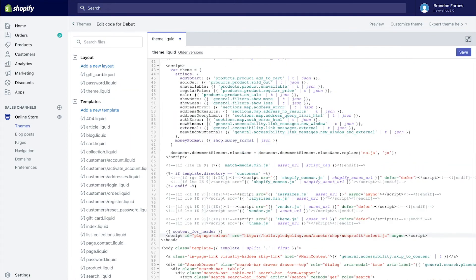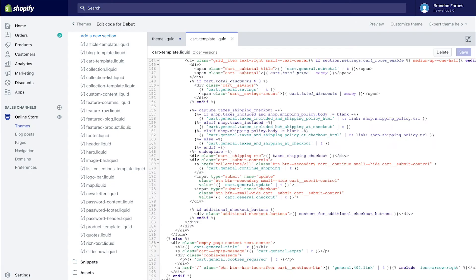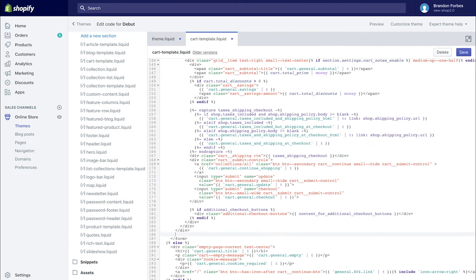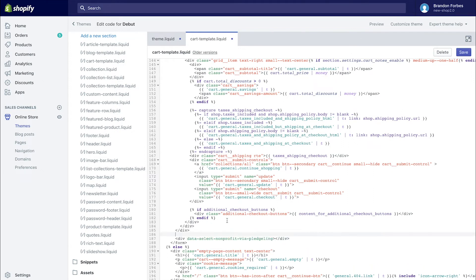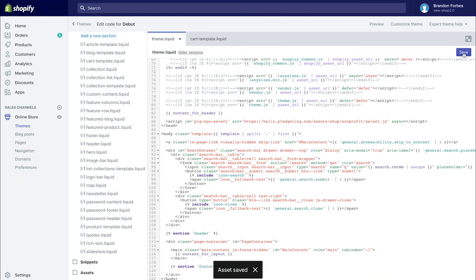Now I'm going to copy the embed the dropdown code and head back over to the store's theme and paste it in a section or snippet for the shopping cart. By the way, if you're a little uncomfortable doing this yourself, contact us to get support through the app and we'll help get yours set up.